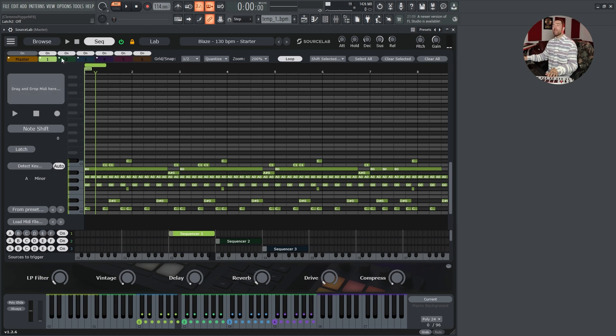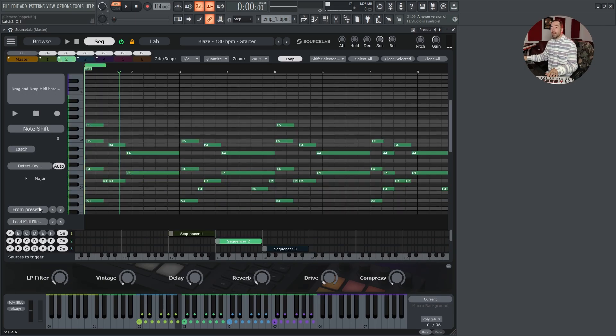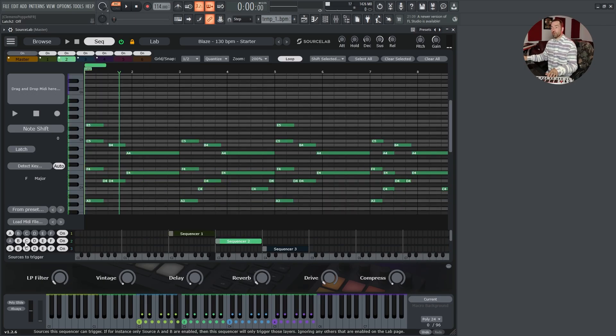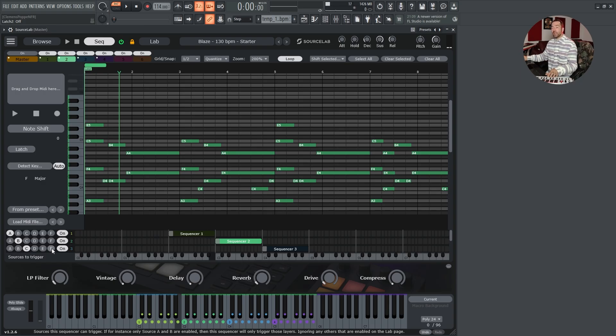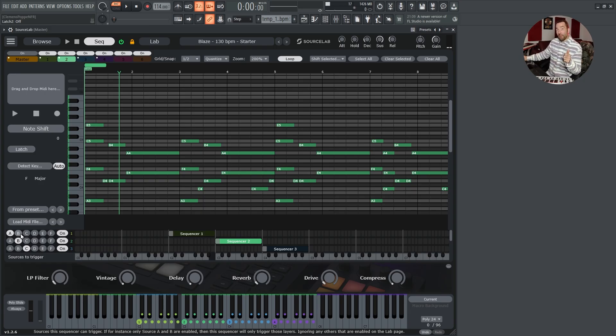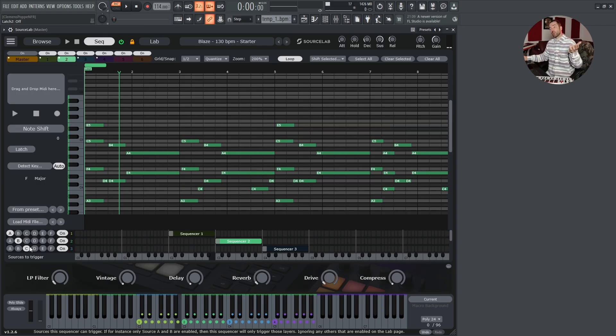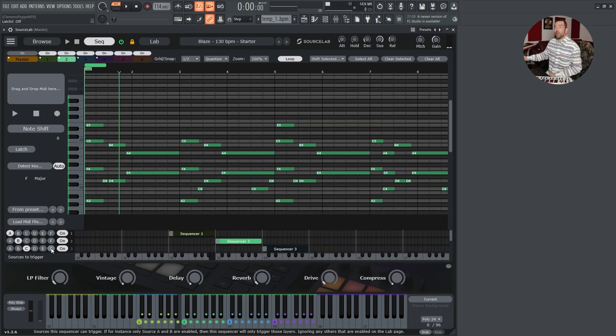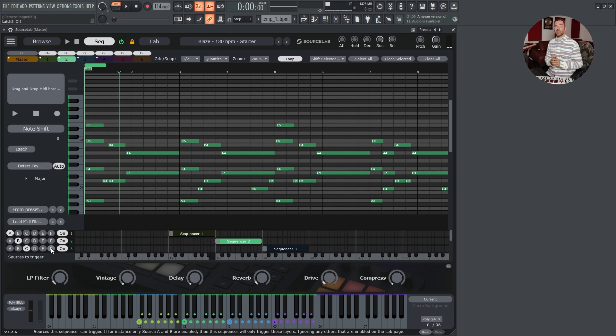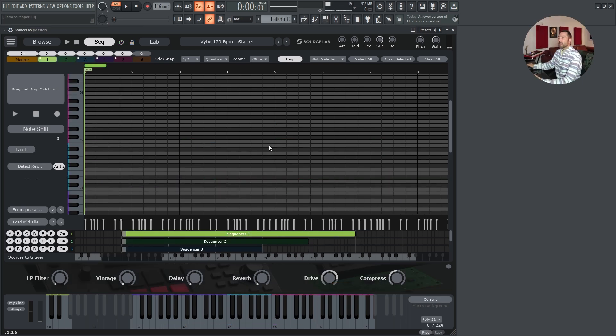If we want midi layer two to trigger only sound source B, we deactivate sound source A, C, D, E, F. And the same for the third layer. So in this case, midi layer one would trigger sound source A, midi layer two would trigger sound source B, and midi layer three would trigger sound source C. And you can do this from layer one to six and sound source A to F.